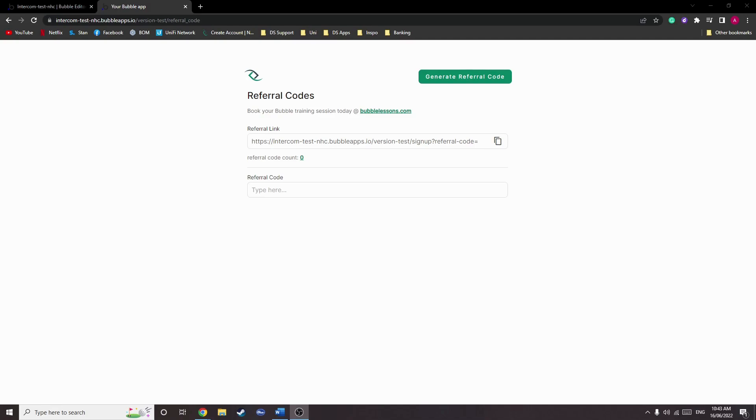To start, we must generate a code that we can append to the signup URL. For the sake of keeping this video short, we will not be covering generating completely unique codes, but via the following method we will generate a code that is more than likely going to be unique each time.